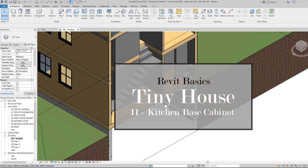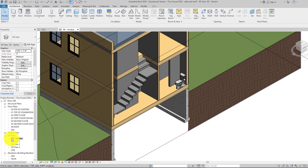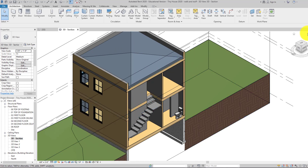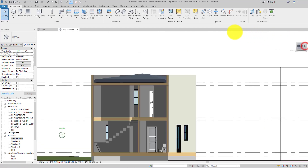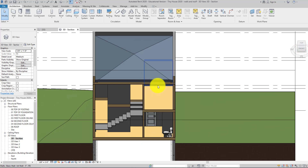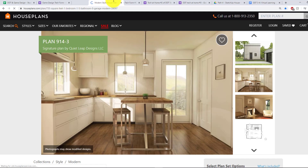Welcome back everybody to our tiny house tutorial. I was just in the sketching section — 3D view here. I just haven't looked at this project in a while, so I'm just double-checking where we left off. I think it's time to start on the kitchen, so I'm trying to go off the pictures here.